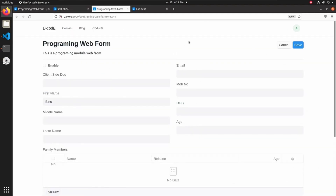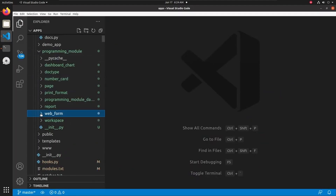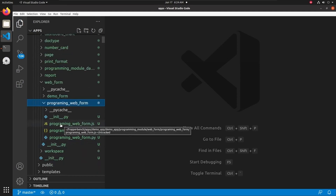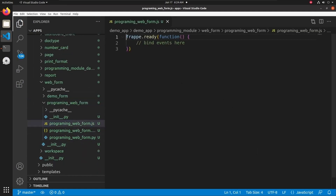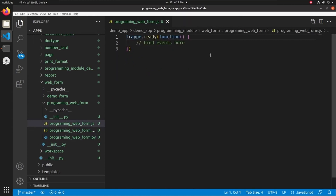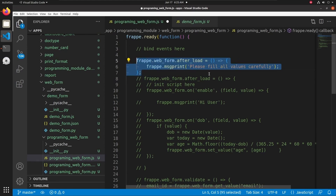Now let's see how to customize this web form using client-side scripting. Let's open VS Code. In the programming module, there is a directory called 'web form', and inside it we can see the programming web form directory with three files: a JS file, a JSON file, and a Python file. We add our code inside the frappe.ready function. The first method is frappe.web_form.after_load — this function triggers after the web form loads, and here we print the message 'Please fill all values carefully.'